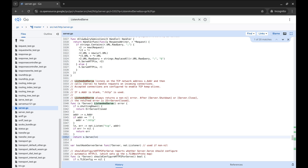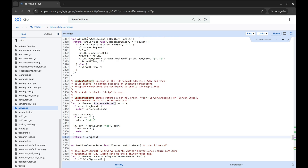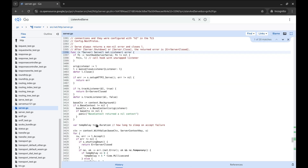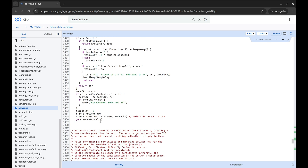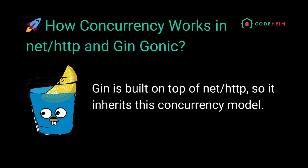In the NET/HTTP server, the function listen and serve starts the server with a given address and handler. Here is the implementation of this function — in the end it calls the server.serve method. In this method, for each API request, a new goroutine is created. Now let's see how GIN handles each request. GIN is built on top of NET/HTTP, so it inherits this concurrency model.